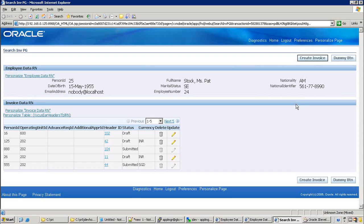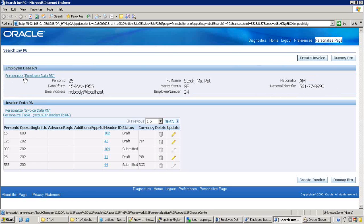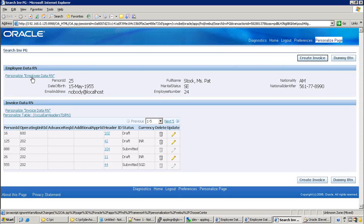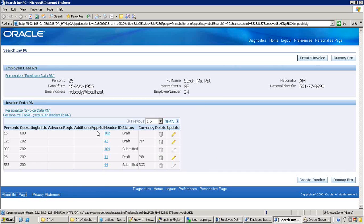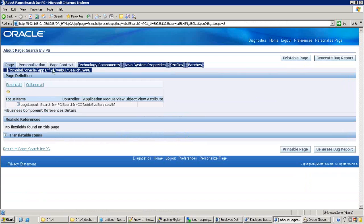If you observe on the page, there are some profile values I already enabled - you can see the 'personalize' link as well as the 'personalize region' link. There are two profile values enabled: FND self-service personalization and FND personalization region link enabled. Click on 'about this page' - it will show total page information: page name, page path, BC4J components, and page layout components.